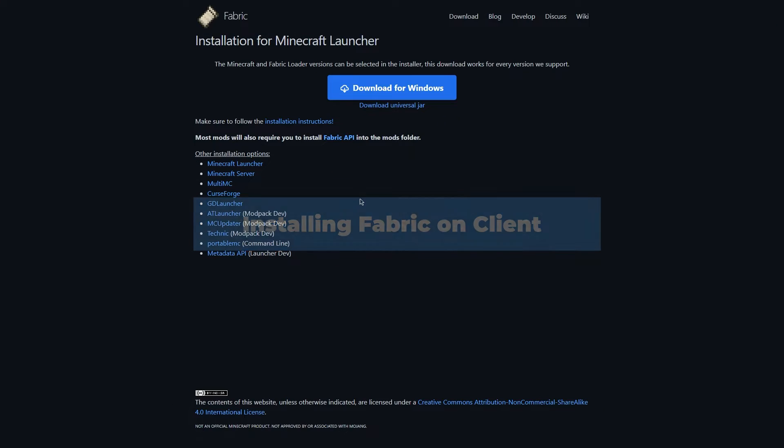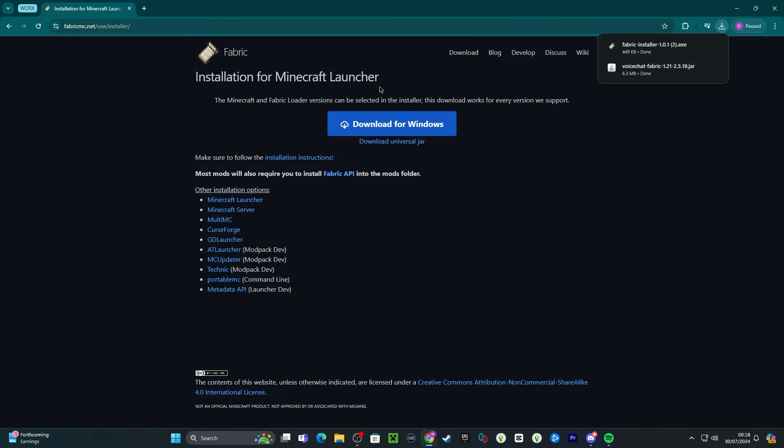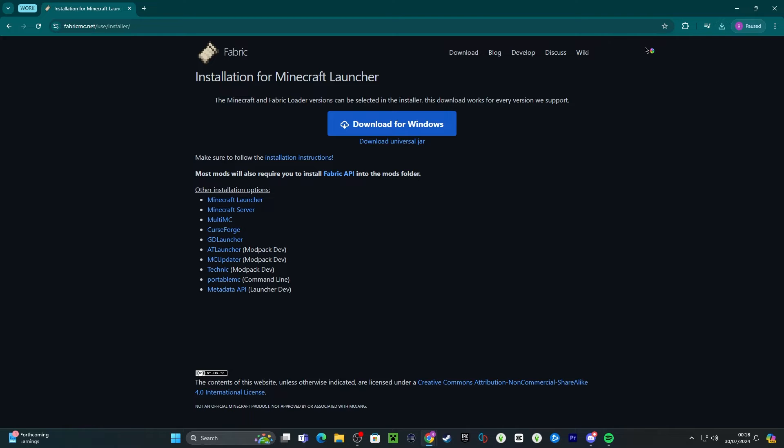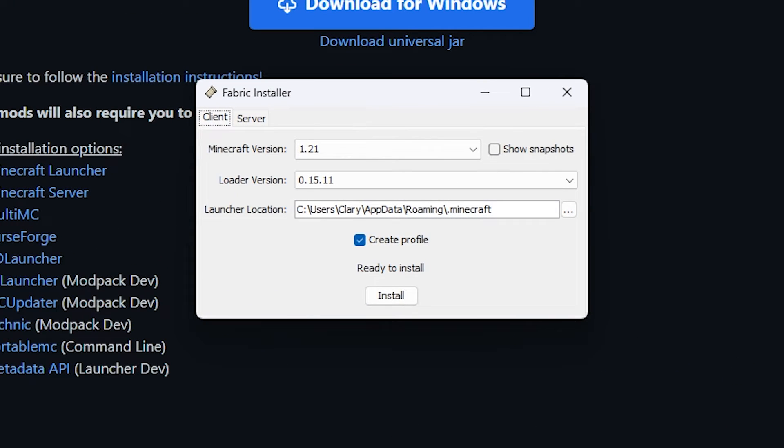In order to be able to run mods on your computer, you'll have to install the Fabric Client as well. To do so, head to the Fabric Client download page. We'll be leaving that link in the description. Now that the file is downloaded, double-click the installer. It will then pop up with this window.